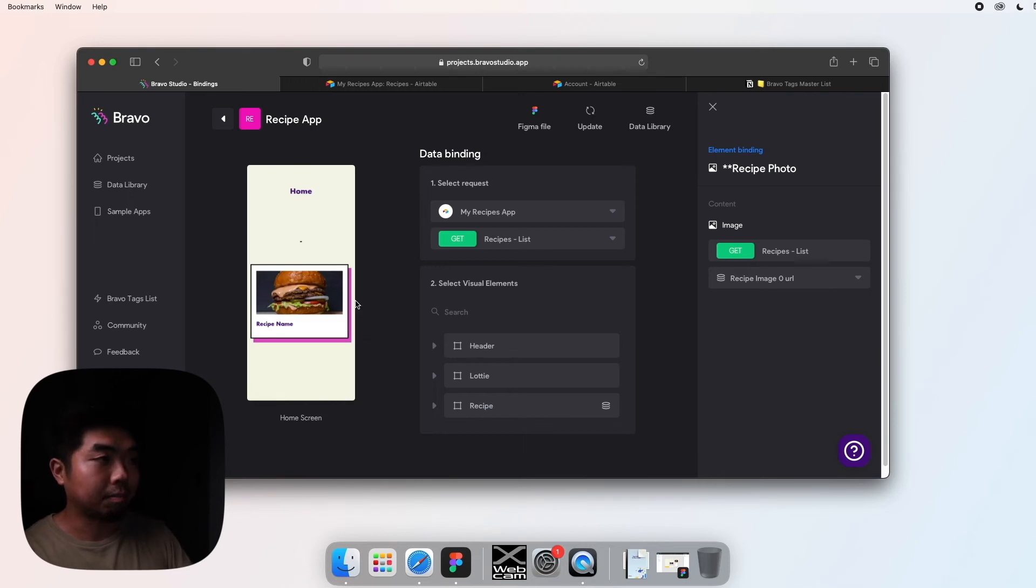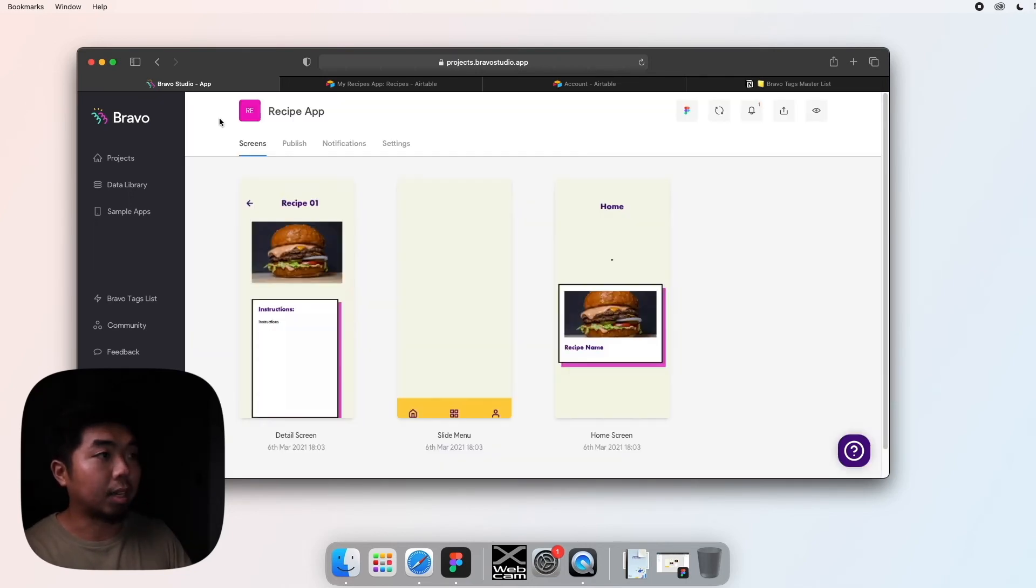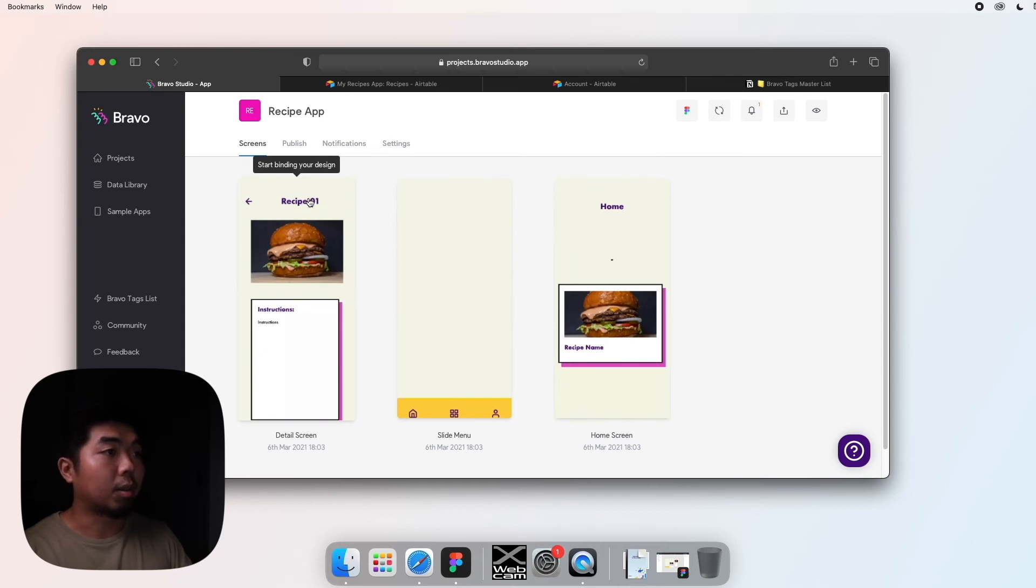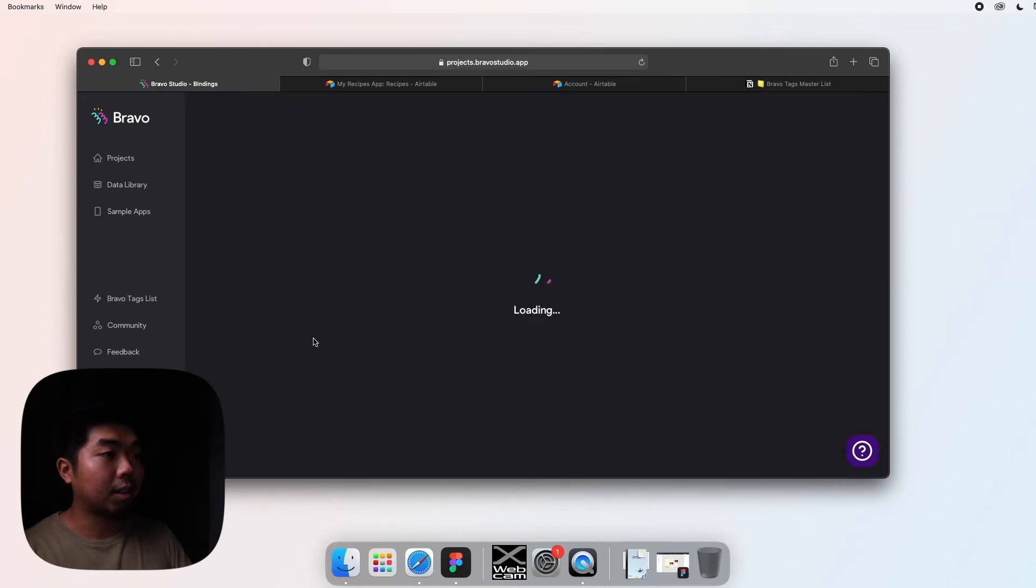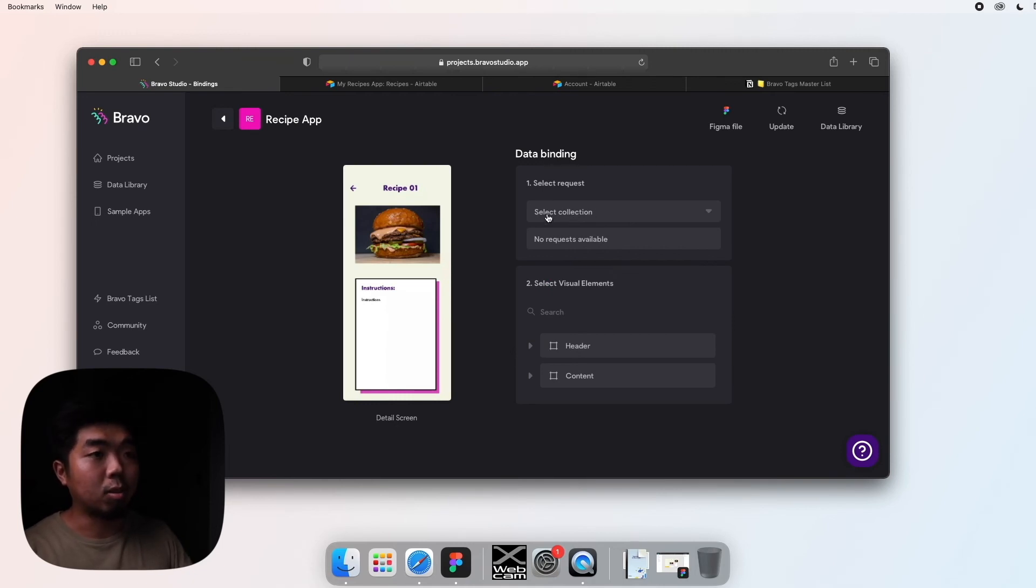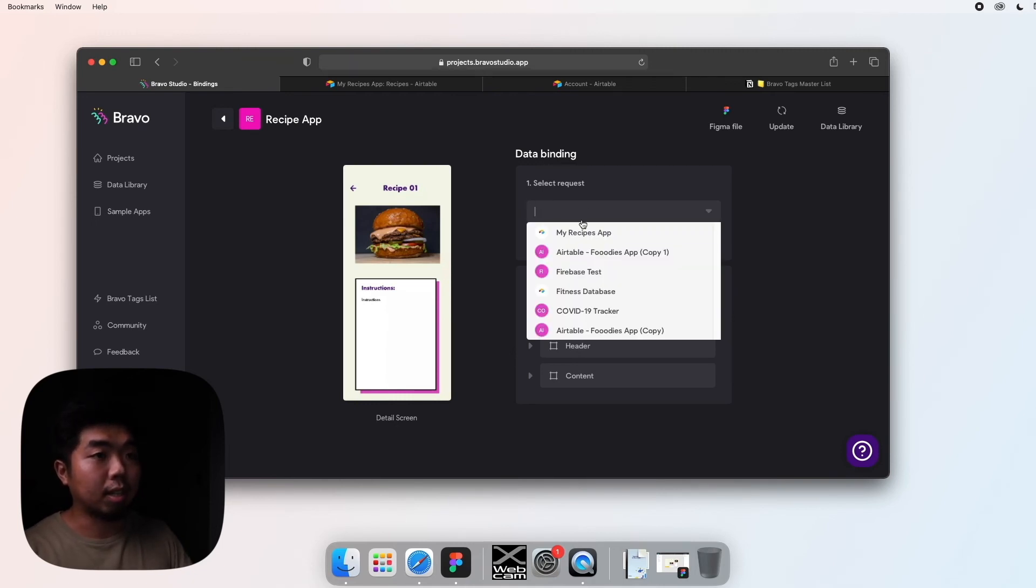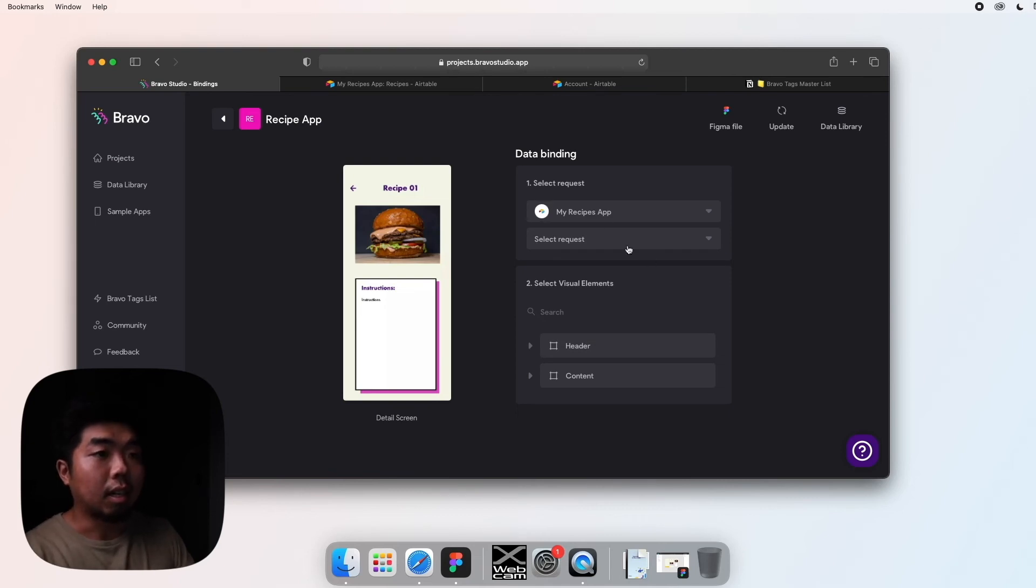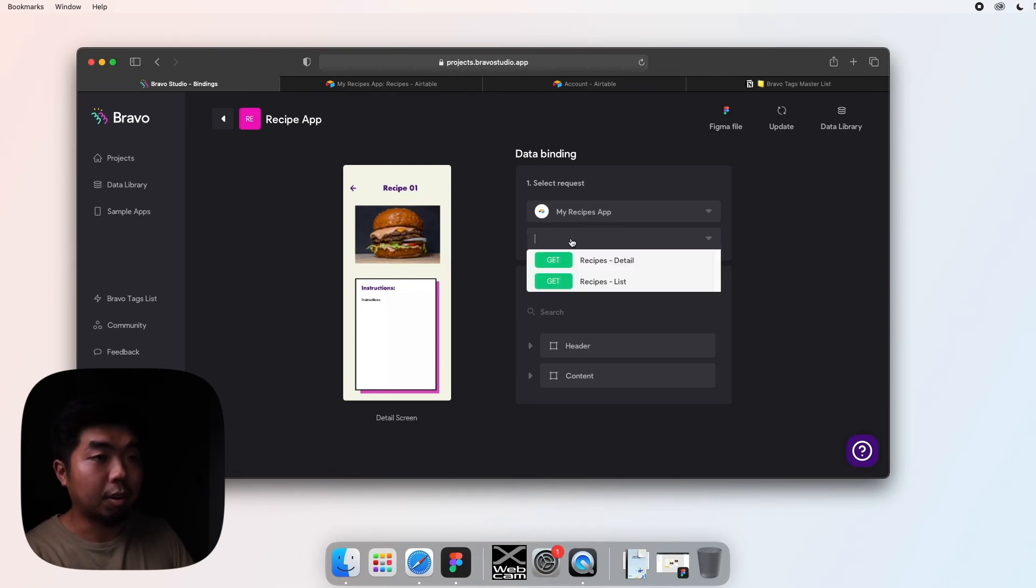So in this case we should have three. Now we have one more screen that we need to do, so we can hit back and we're going to go ahead and go to our detail screen here. Again, similar to how we did on the home screen, we're going to select the my recipe collection, my recipes app.